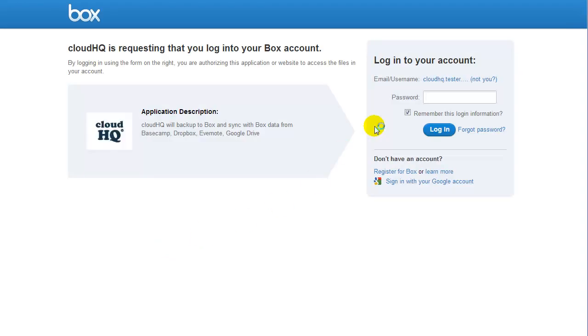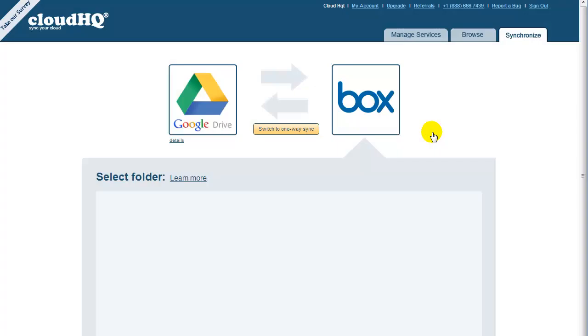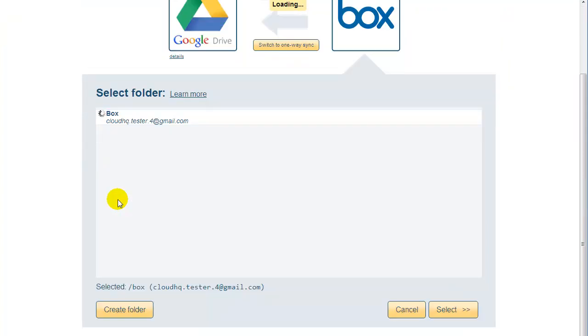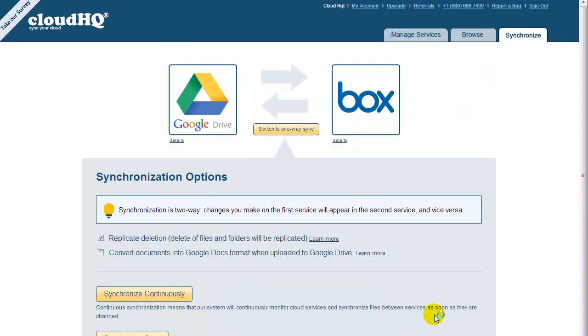Enter your Box password and click on Login button. You will be redirected back to CloudHQ. Click on Arrow to list folders you might want to sync with Google Drive. Let's just click on the top-level folder. By selecting the top-level folder, it means we will replicate all files in your Box with Google Drive. Click on Select to confirm your selection.